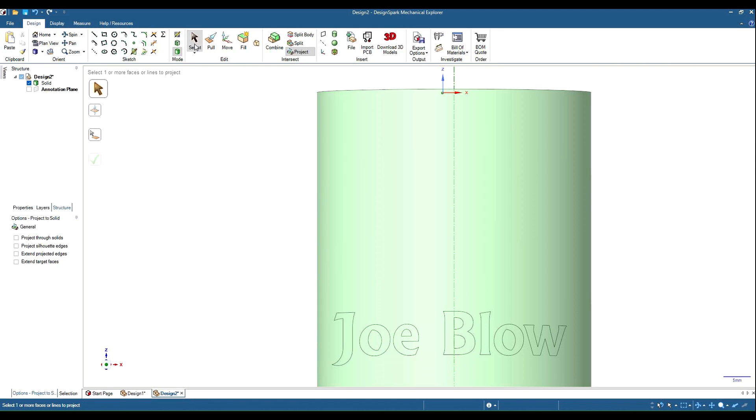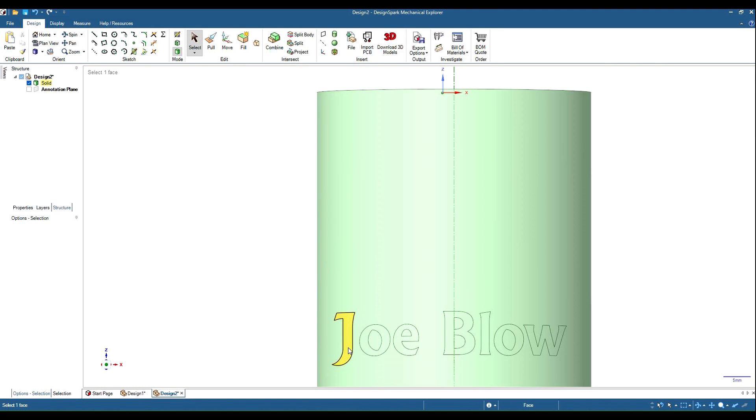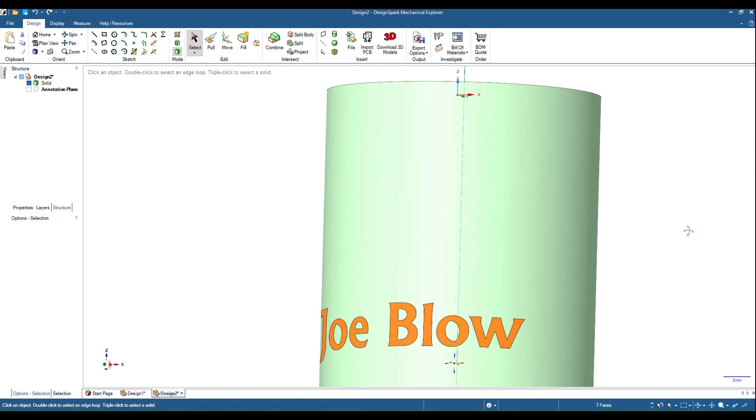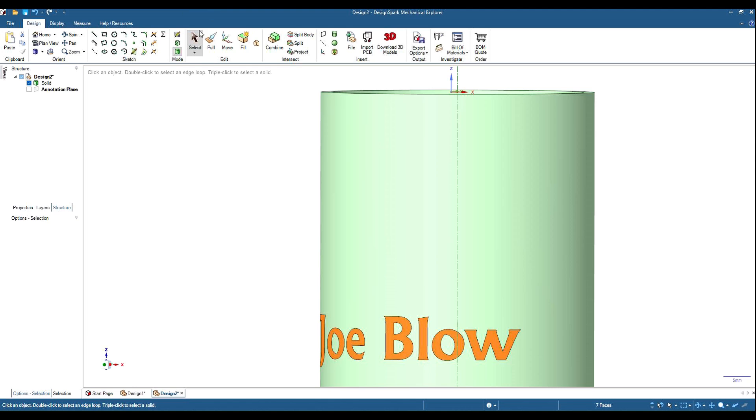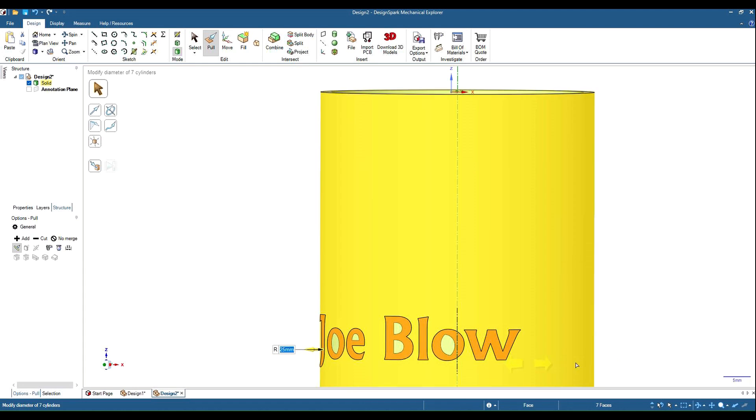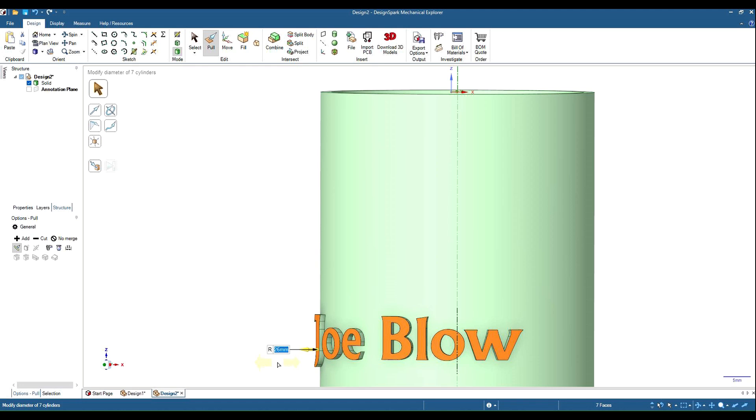So if we grab our select tool, control click them all, and grab our pull. You'll see that now because it's on a cylinder it says that it's on a 25 mil radius. So if we want to move it out a millimeter, hit our space bar and we can put 26. There we go, we now have our text extruded from the surface of the cylinder.